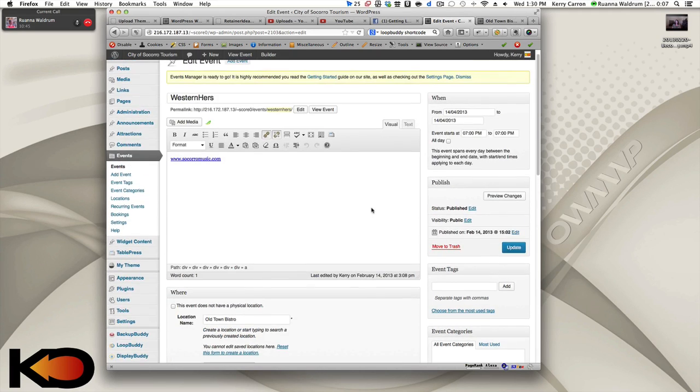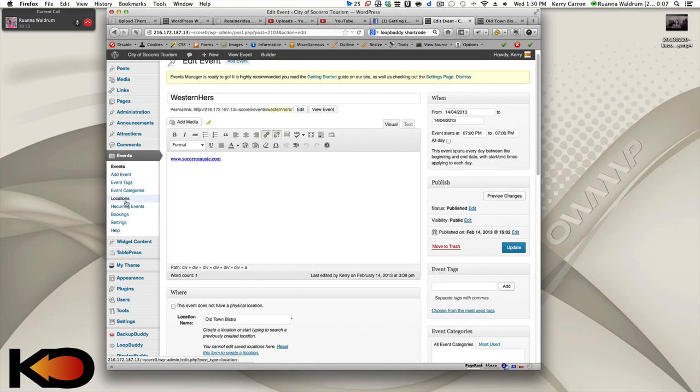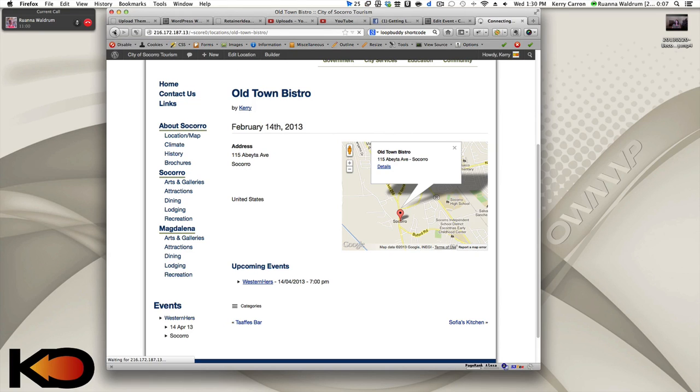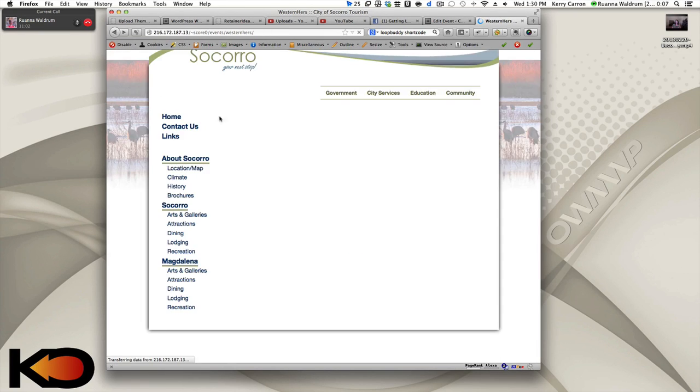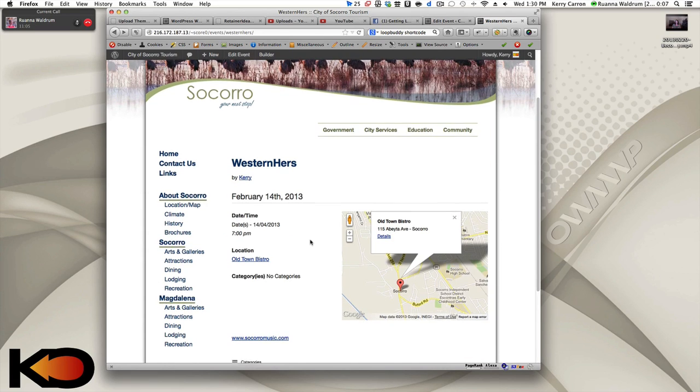If you put additional information in the location content box, well, I saw where it showed up when you looked at the event, or rather the URL socorromusic.com shows up on the event. What about the extra information on the location in that content box? Does that show up?